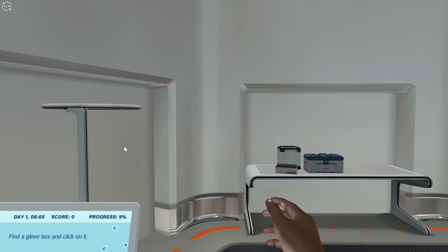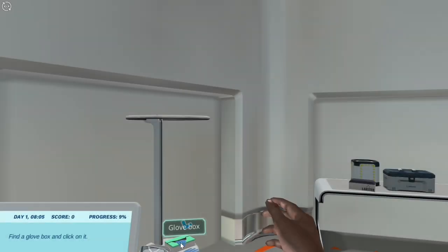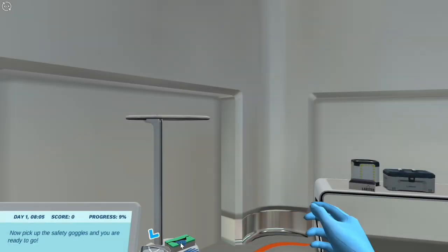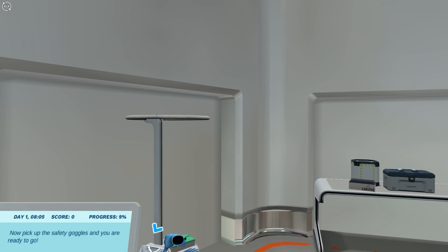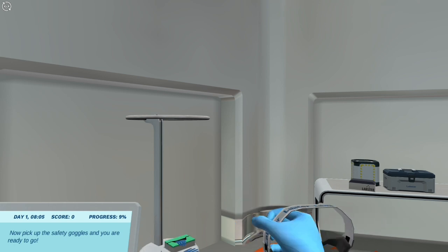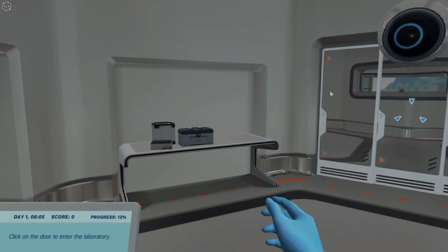Click and hold the left mouse button and find a glove box and click on it. Click and hold the left mouse button and move the cursor to the side to rotate the camera. Now pick up the safety goggles and you are ready to go. Click on the doors and enter the laboratory.